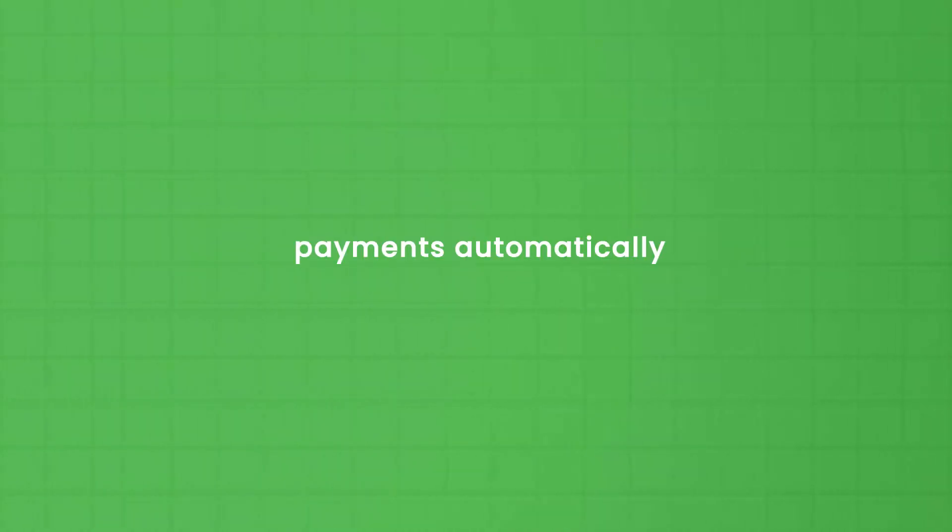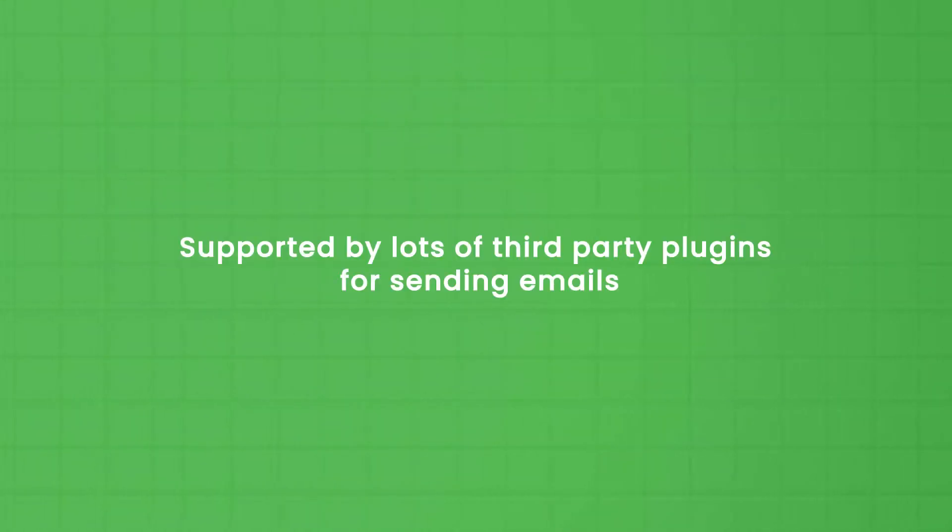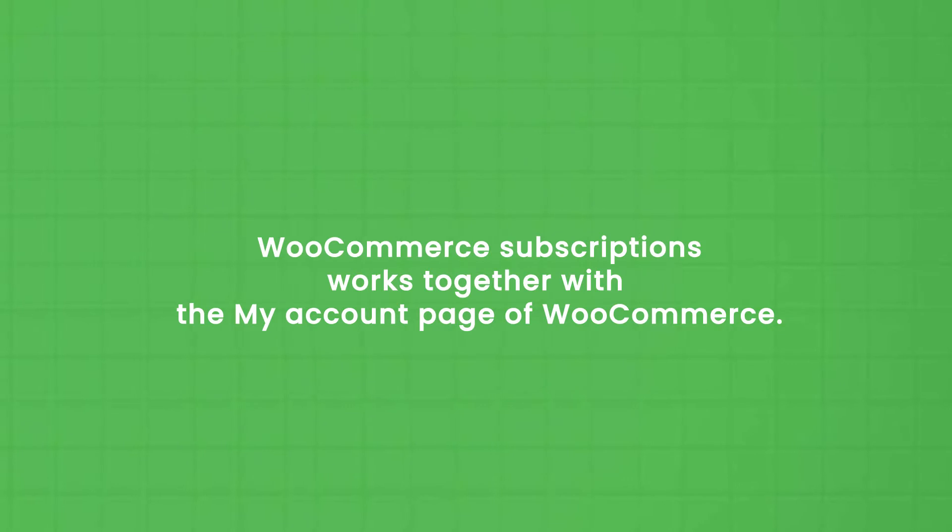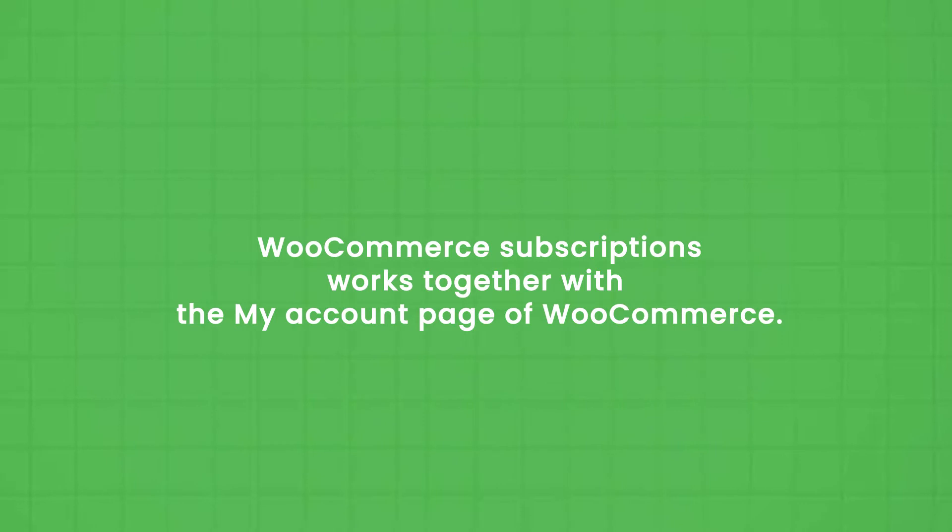It is supported by lots of third-party plugins for sending emails like, for example, Automate Woo. And last but at least, WooCommerce subscriptions works together with the my account page of WooCommerce to let customers cancel or upgrade their subscriptions themselves.